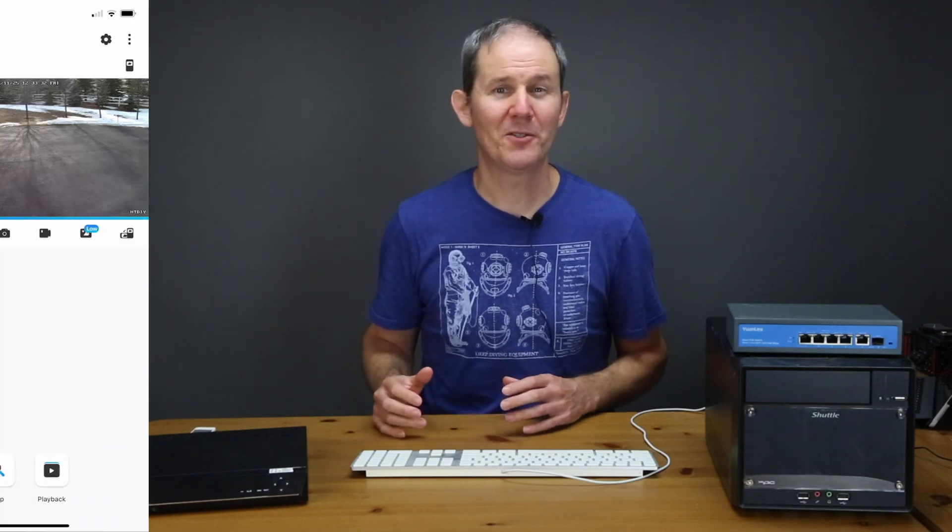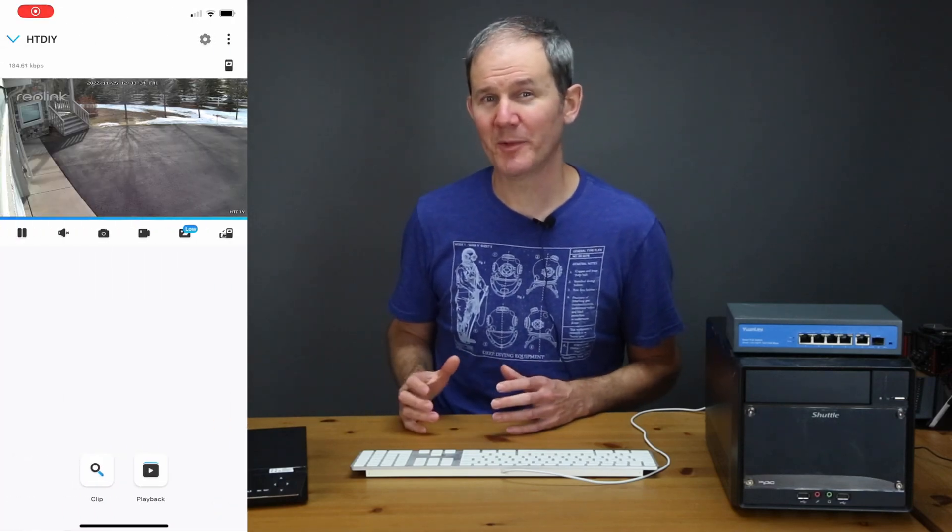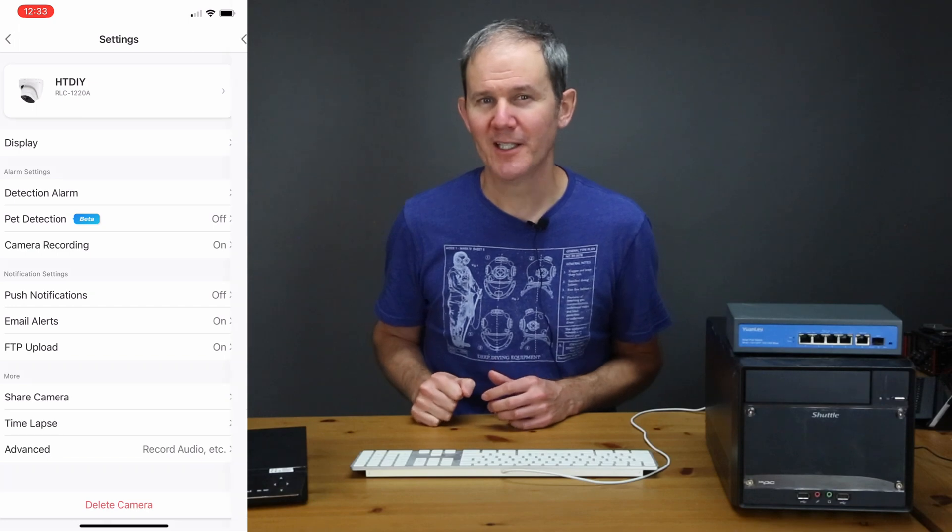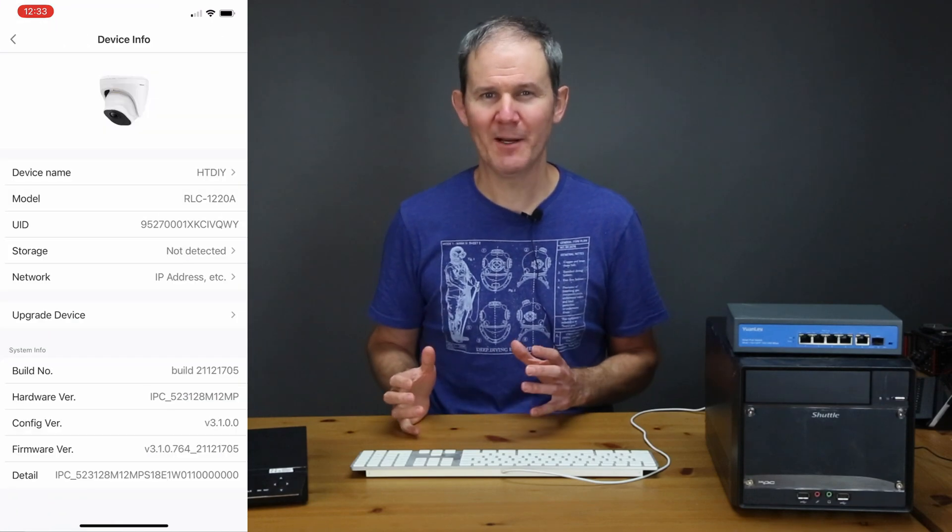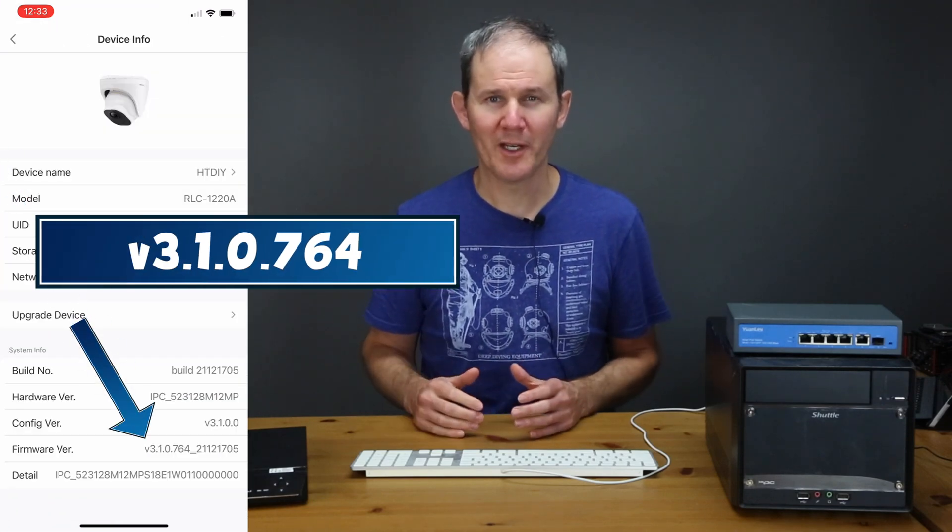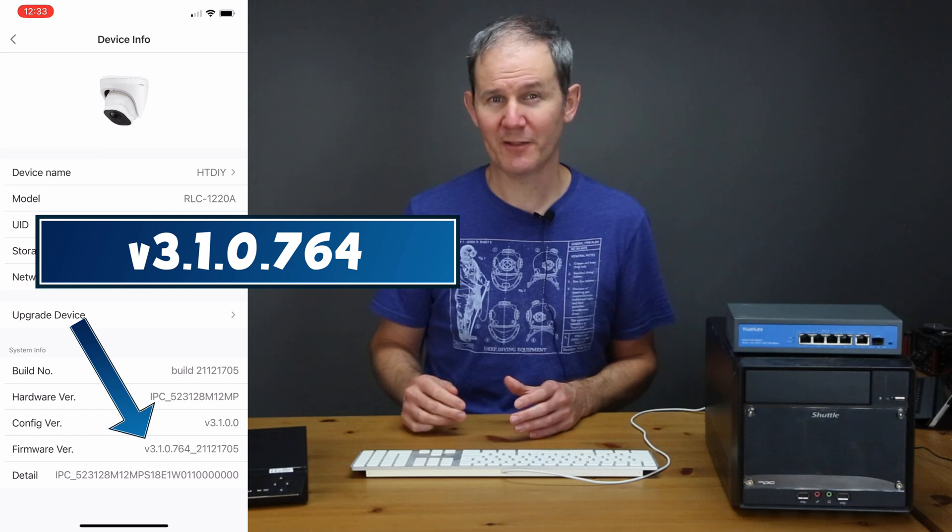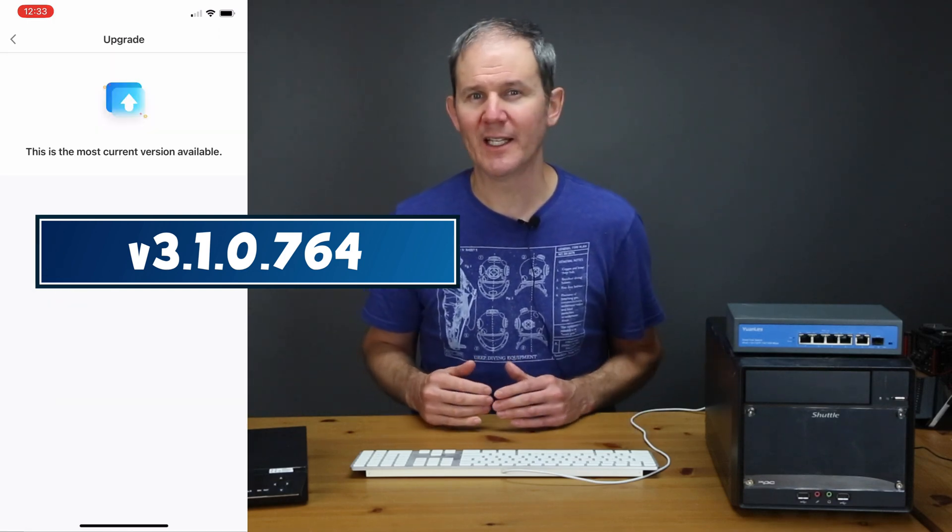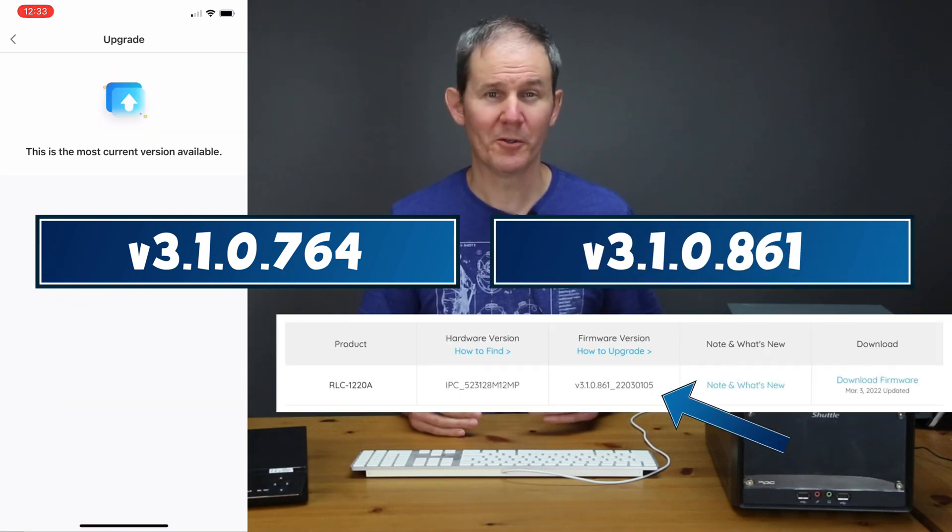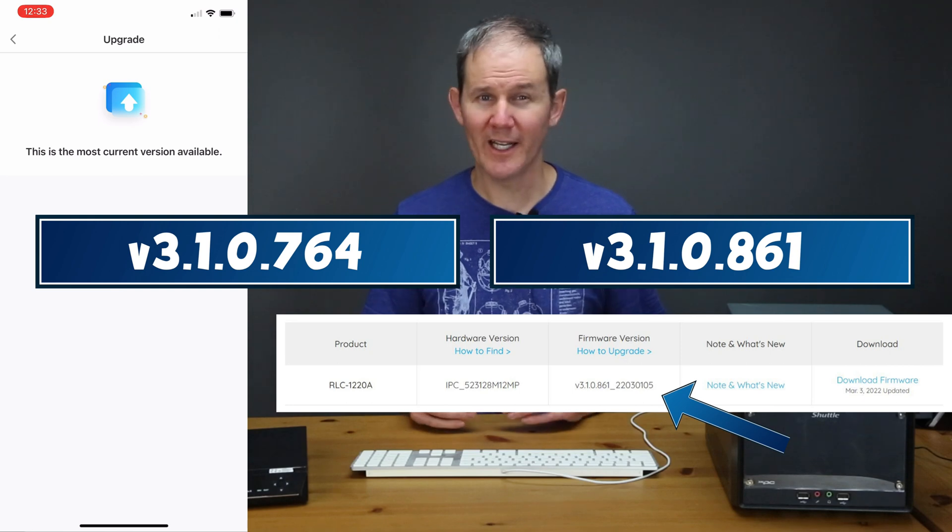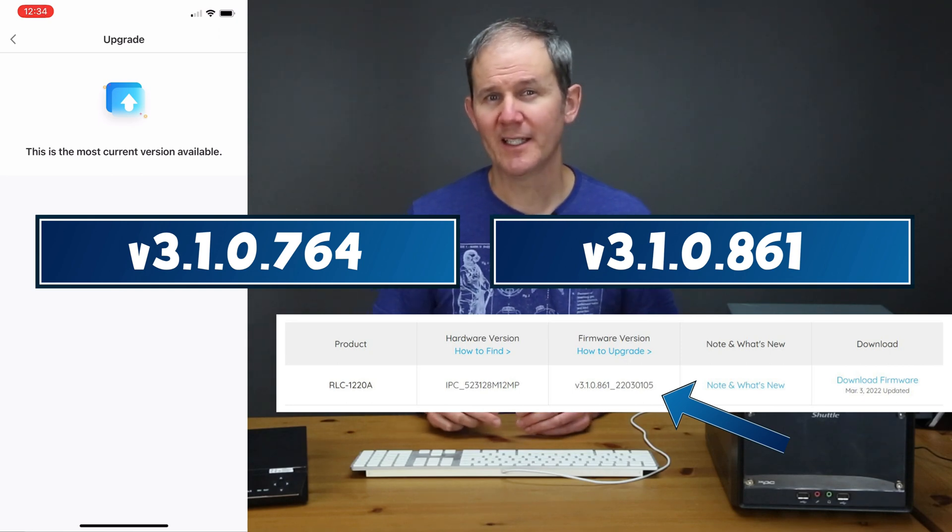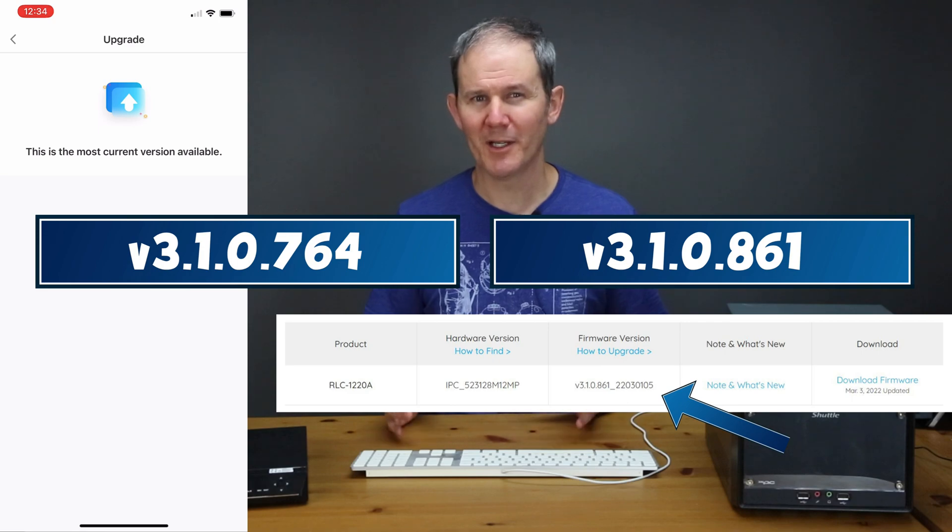So just as a side note if you happen to have the feature in your firmware to check for updates be cautious when using it. So just for example I have version 3.1.0.764 and when I tried to do the update it says I had the latest installed but when I go to the Reolink site the latest version is .861. So that might just be for major updates I'm not sure. So for me I'm not going to consider using that feature and we'll continue to perform the firmware update manually.